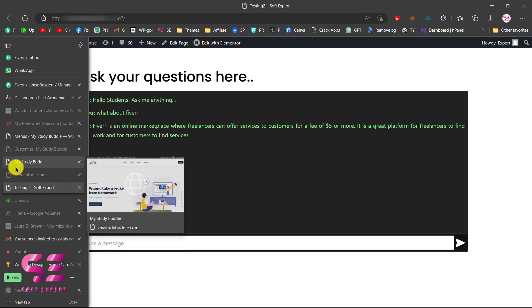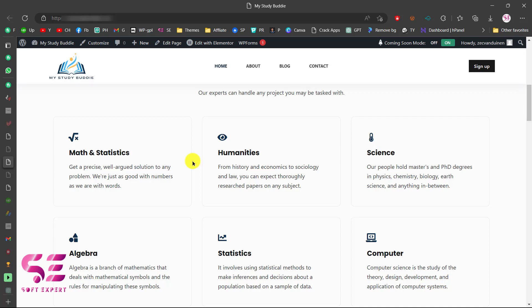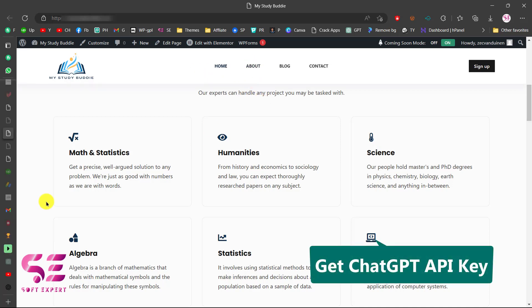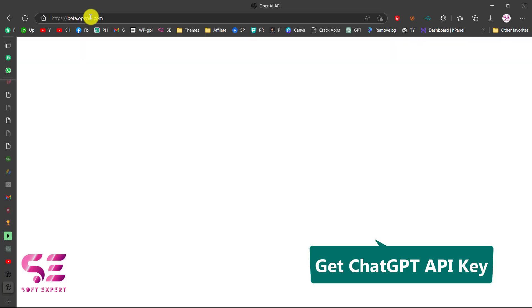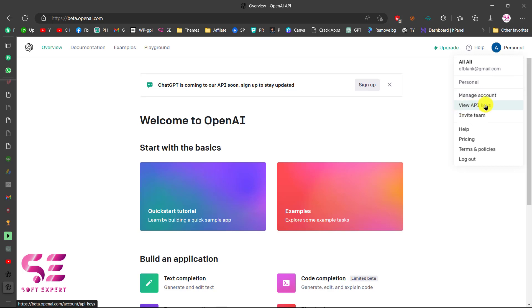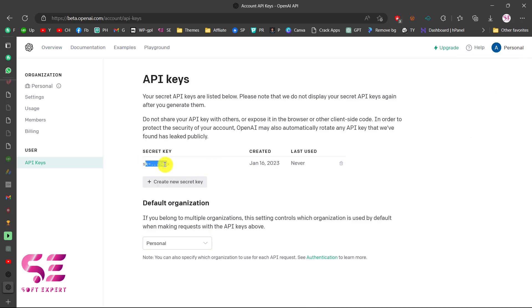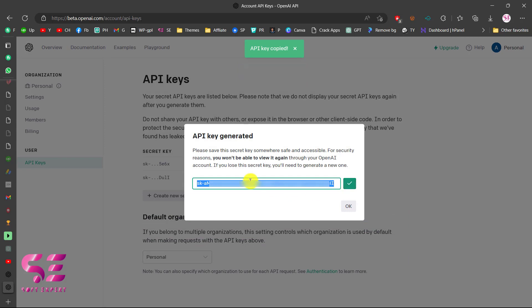Now obviously you can design this page, add a menu, header, footer, and design a complete website, but the main thing is how to integrate ChatGPT into your website. For this we will use a brand new website I just created. You can integrate it on the home page, about page, or any other page. The first thing we need is a ChatGPT API key. To get it, go to beta.openai.com. If you don't have an OpenAI account you can sign up for free. Then go to your account, go to View API Keys, create a new one, copy it, and that's it.